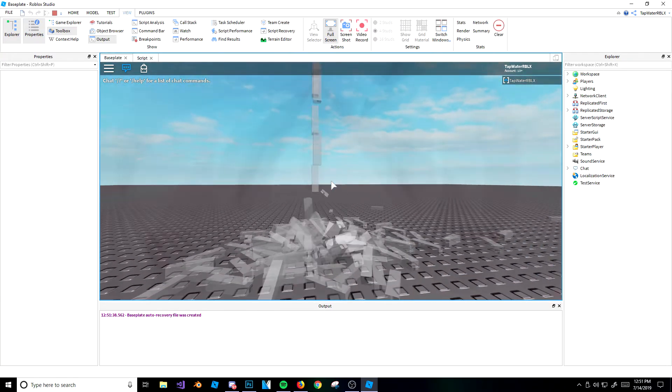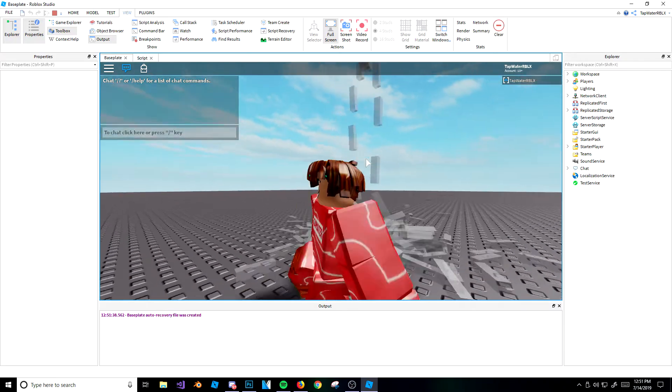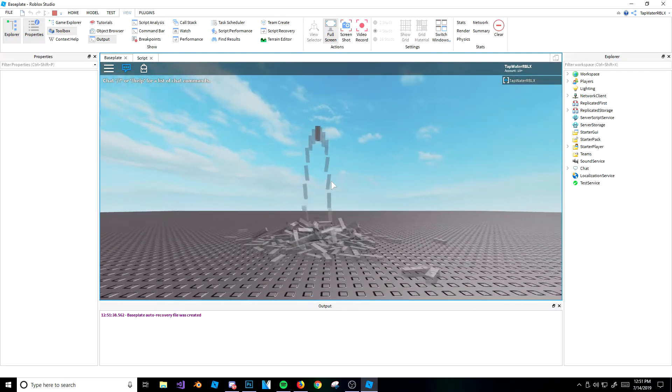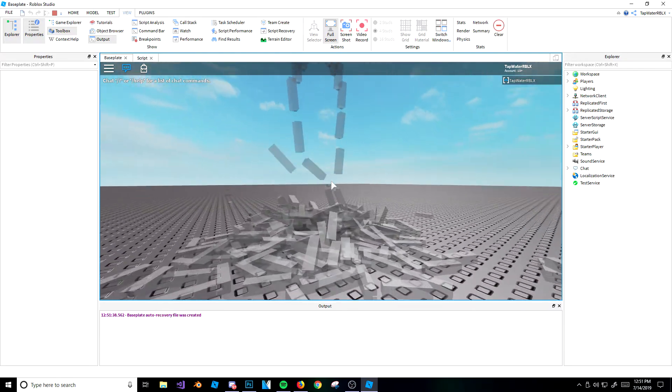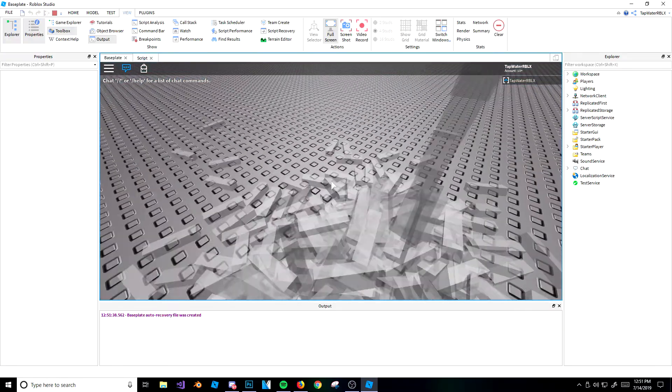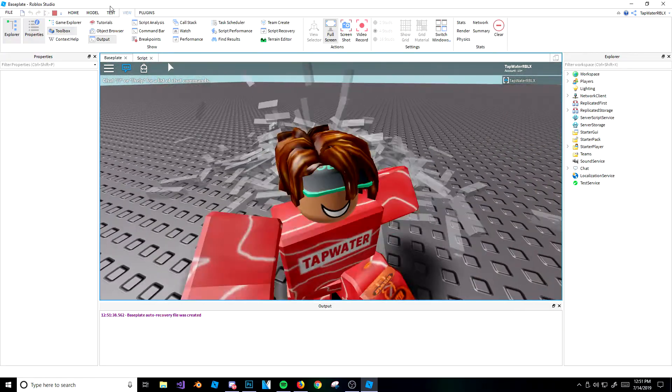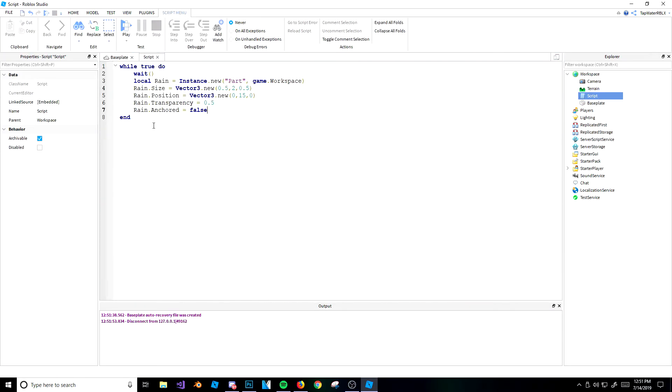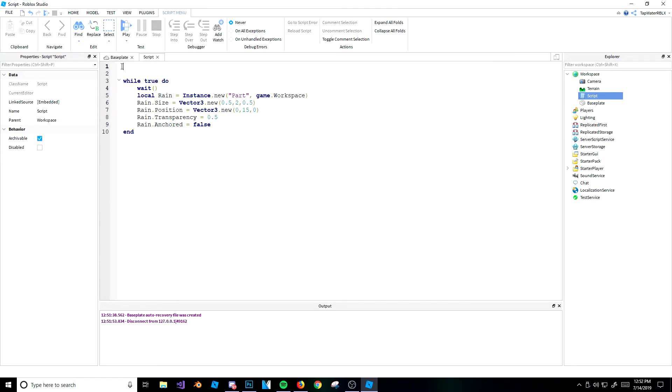So we have that there. And now what we want to do is make it stop once it hits a certain time. Well, not a certain time, but we want to break out of this loop. Because right now, this loop will just run forever, because it's while true do. Now let's do this. We're going to make a new variable up here. We're going to name it local rain spawned. So the amount of rain spawned, and then we'll make that 0, because right now, 0 rain spawned at the top of the script.